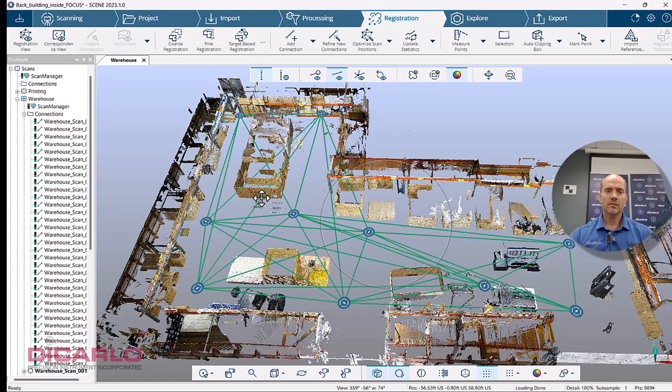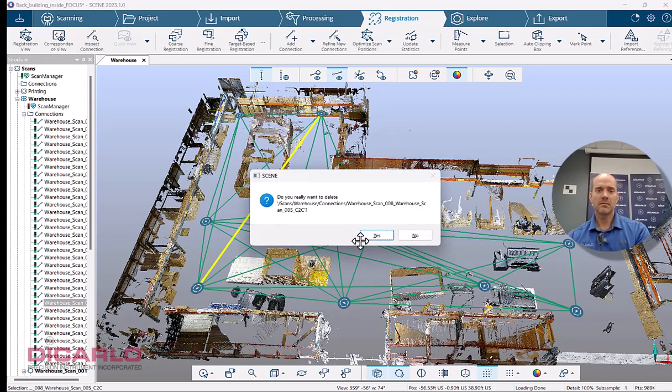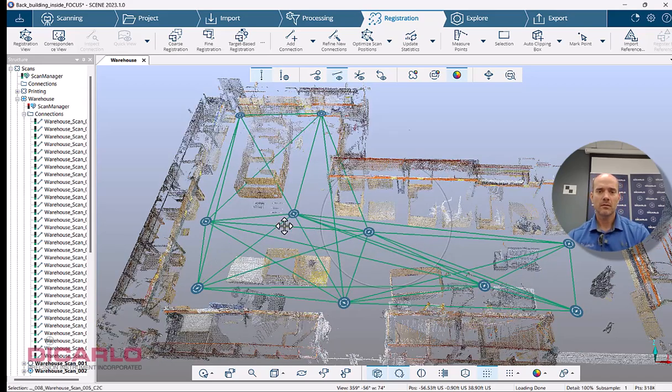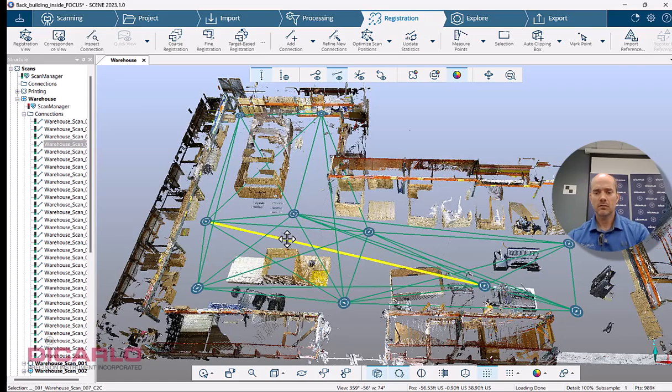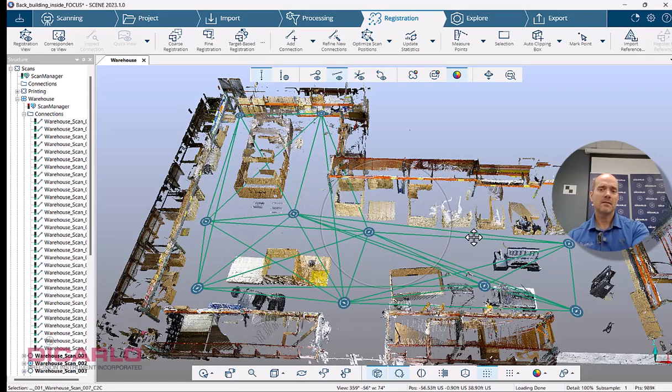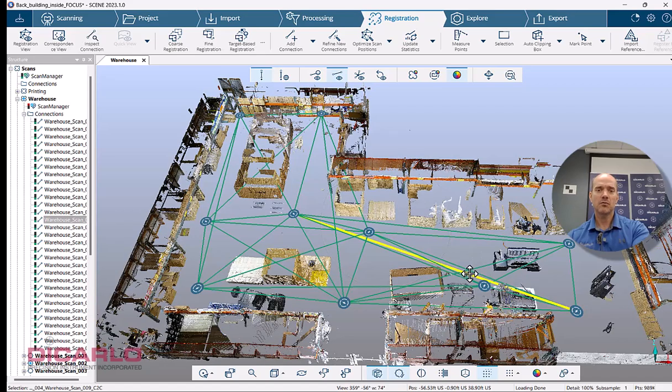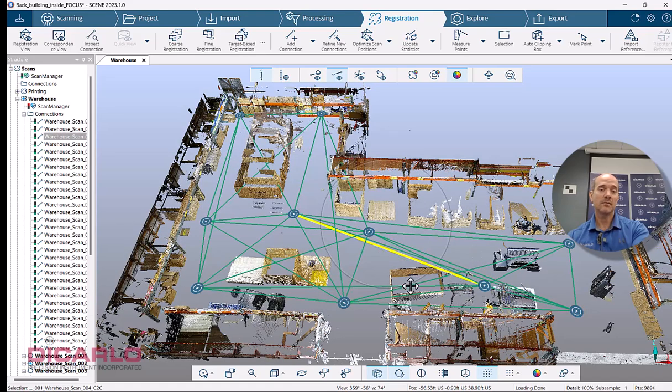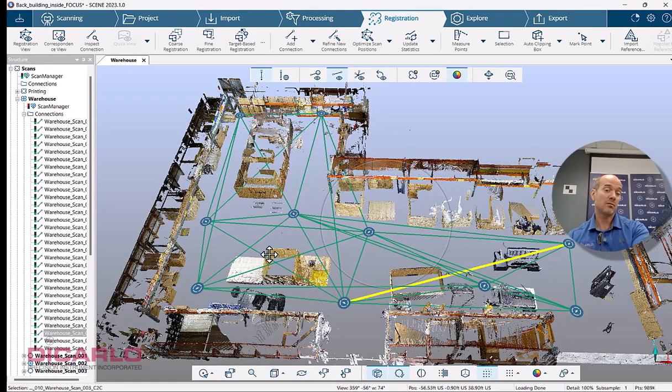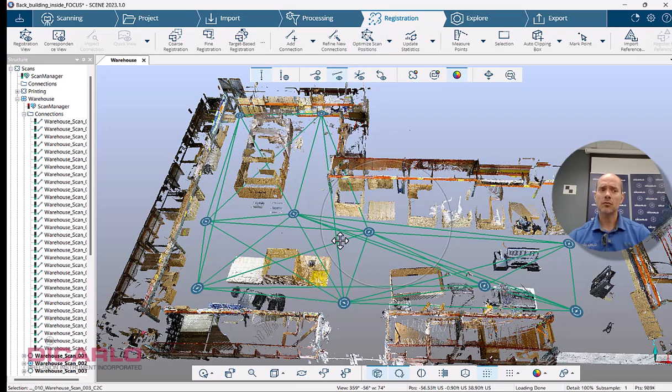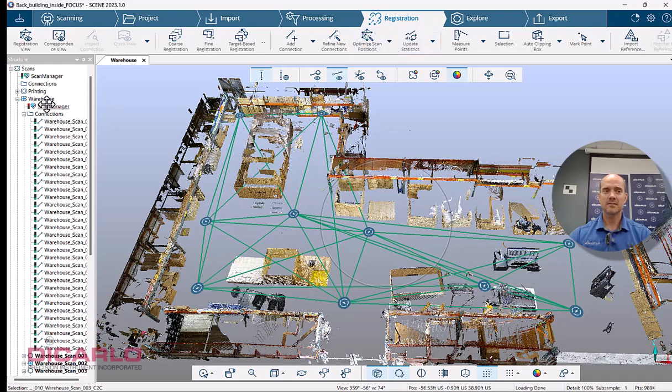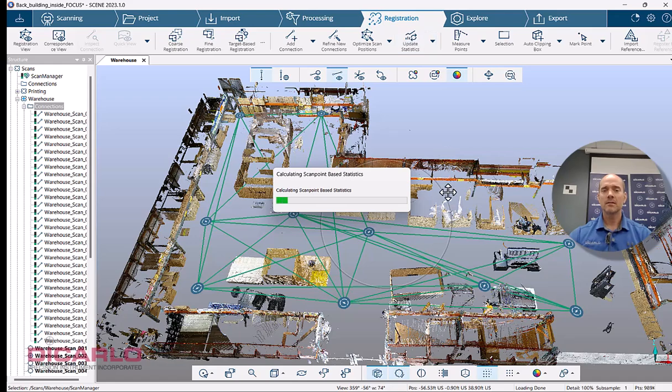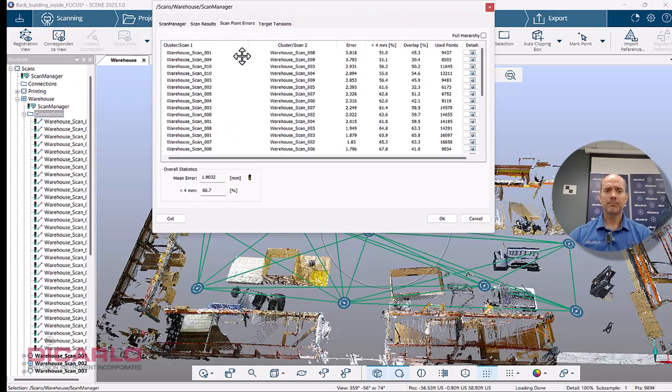And start nitpicking certain ones that might be really far away from each other. This one's OK. This one's really far. And again, I mean, it's kind of up to you how much time you want to spend on this thing. And that's why sometimes just doing the connections manually is faster. But let's just leave it be.